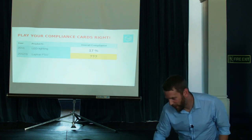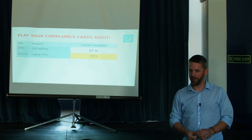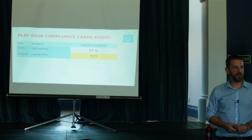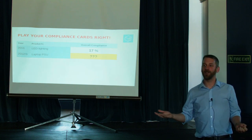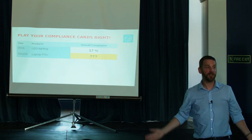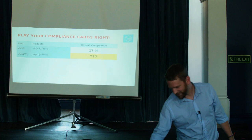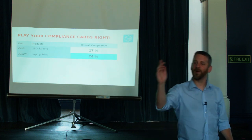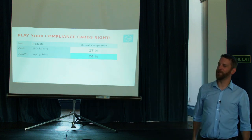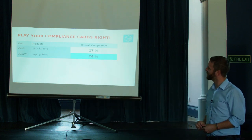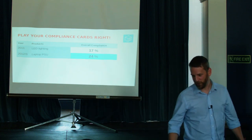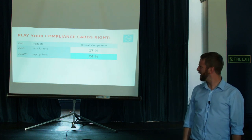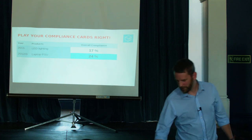What have we got next? We've got laptop power supplies. Any guesses? Is it higher or lower than 17%? Lower. Lower. It's higher. Well done, the gentleman in the front. 24% though. One in four. That's not very good.